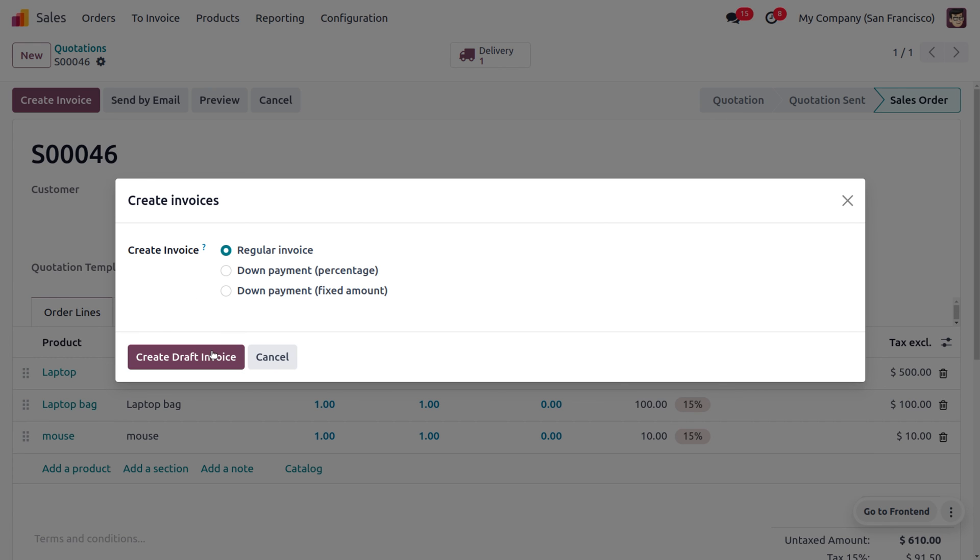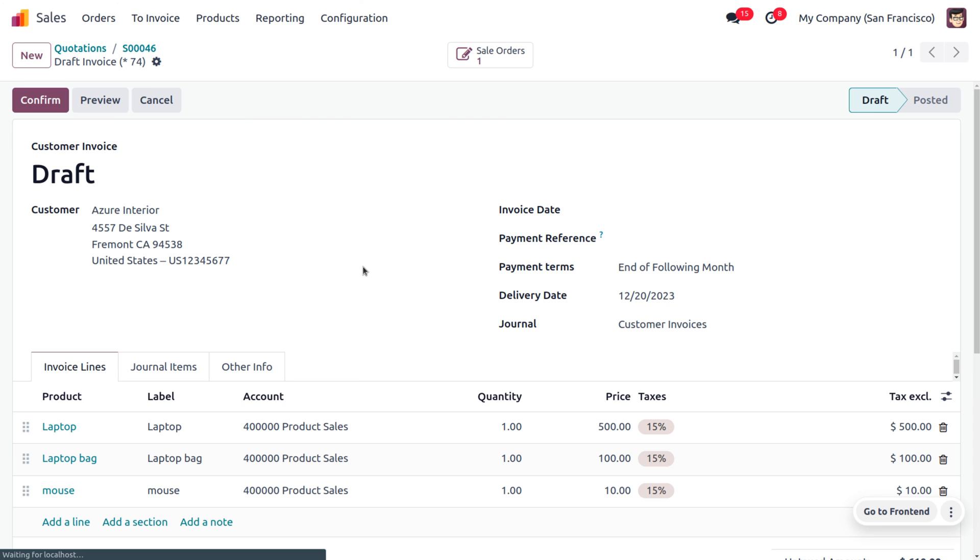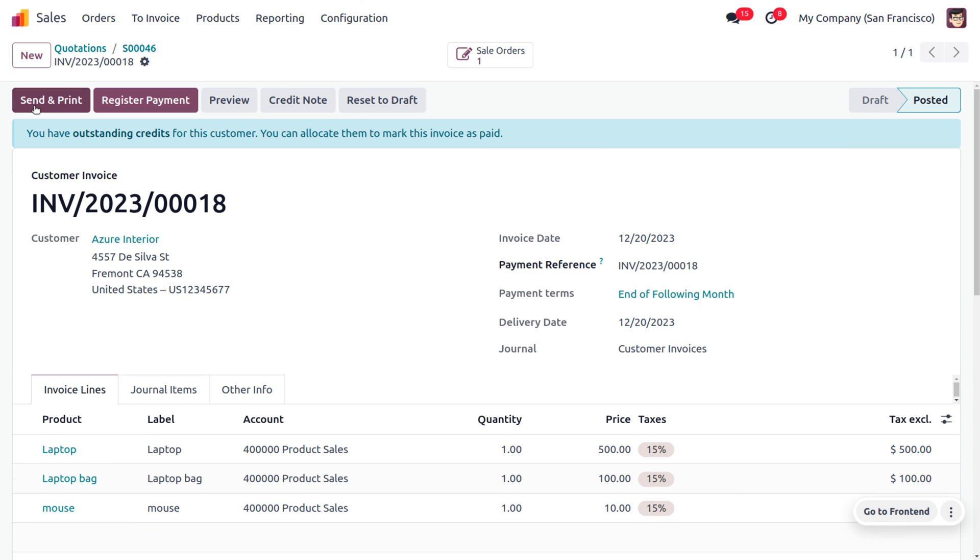For that, first we have to generate an invoice. You can create a regular invoice and confirm it. Once the invoice is confirmed, it will be moving from its draft state to the posted state.